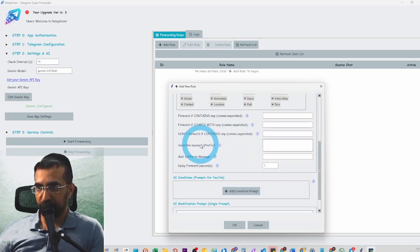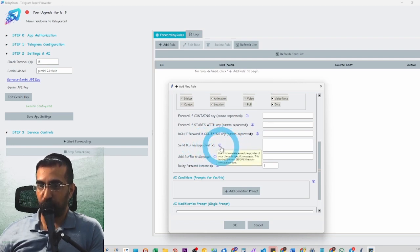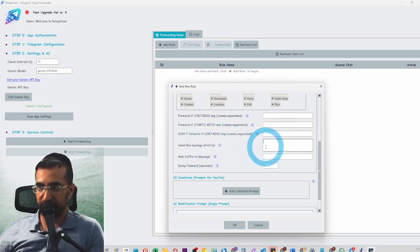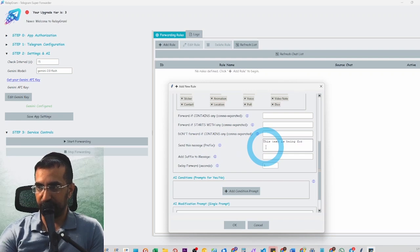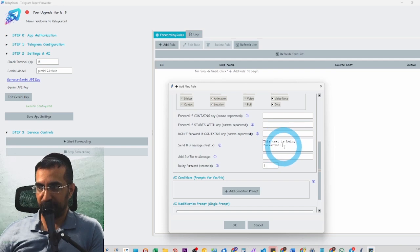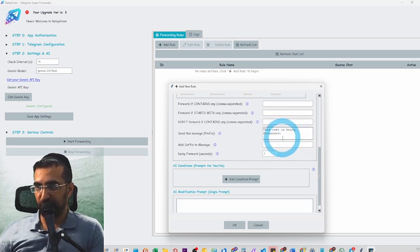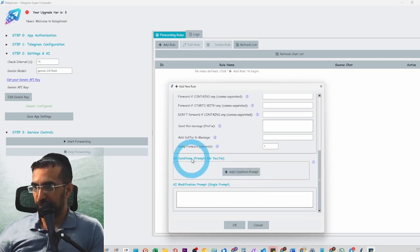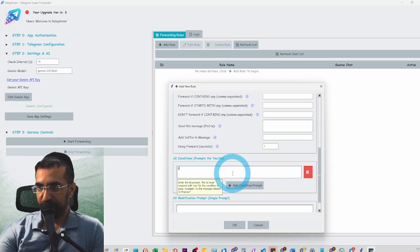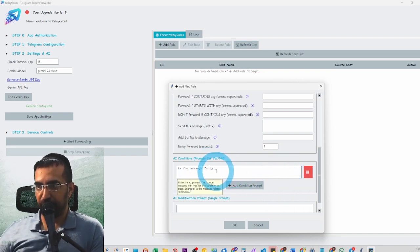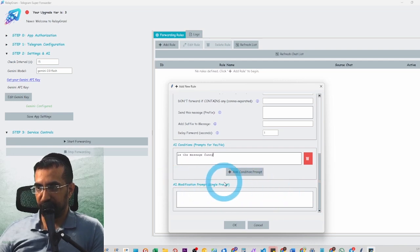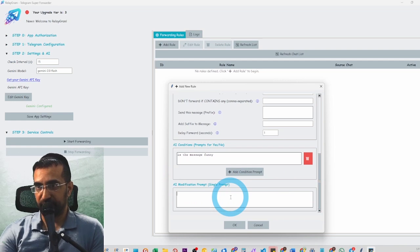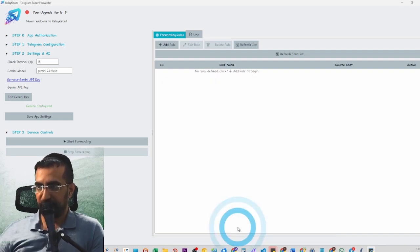There are more conditions — you can send a message prefix before the forwarded text, like 'This text is being forwarded'. You can also add a delay in seconds before it's sent. The key feature of this app is you can create AI conditions — for example, 'Is the message funny?' — so if it's funny it will be forwarded, if not it won't. The modification prompt lets you transform the text before forwarding — for example, 'Translate to Chinese'. That's our first rule done.